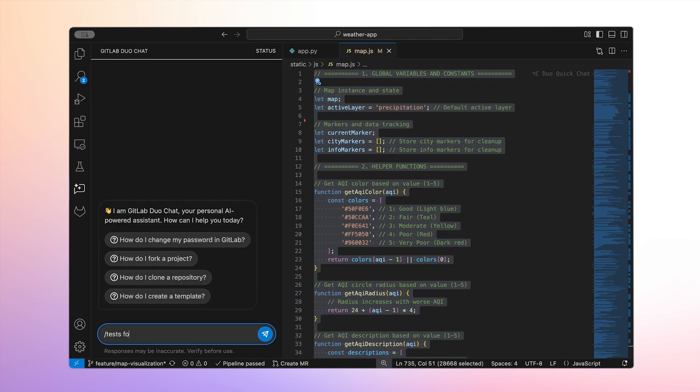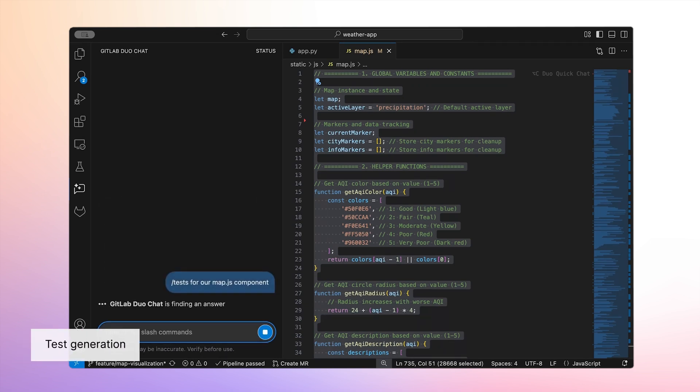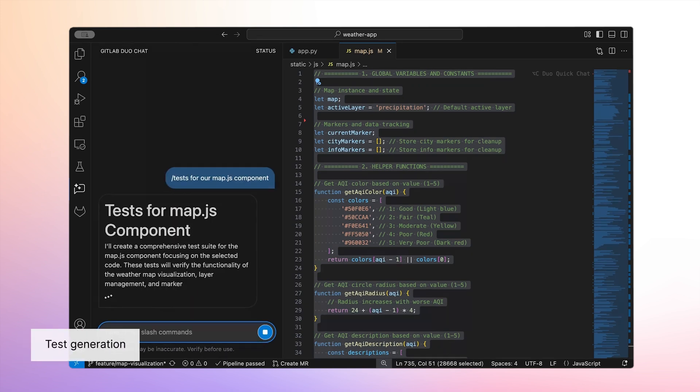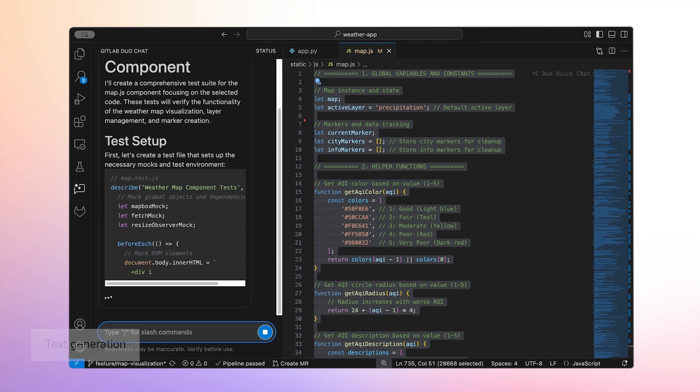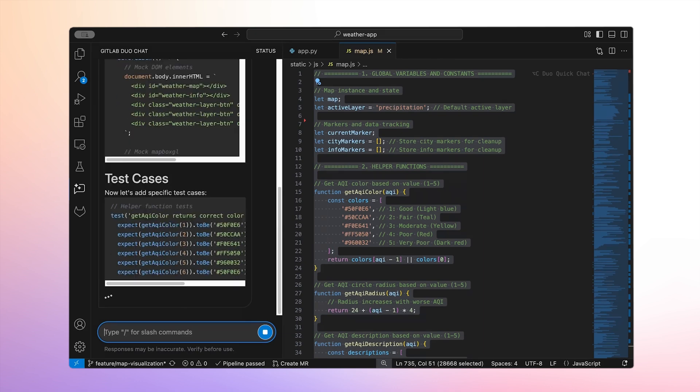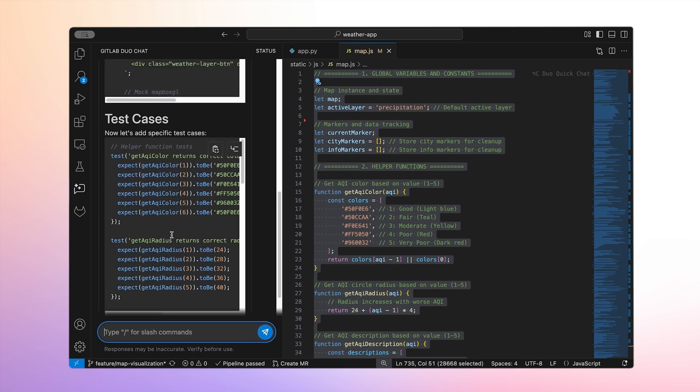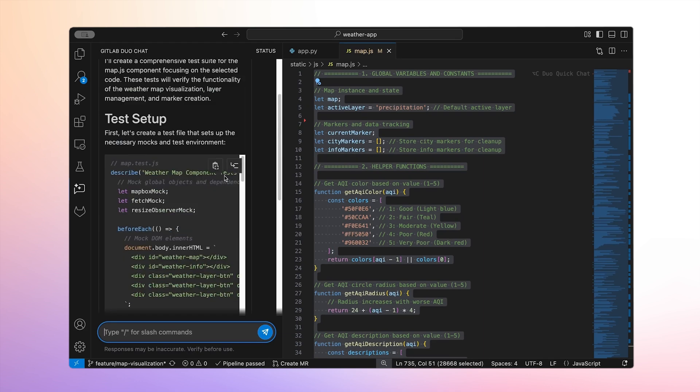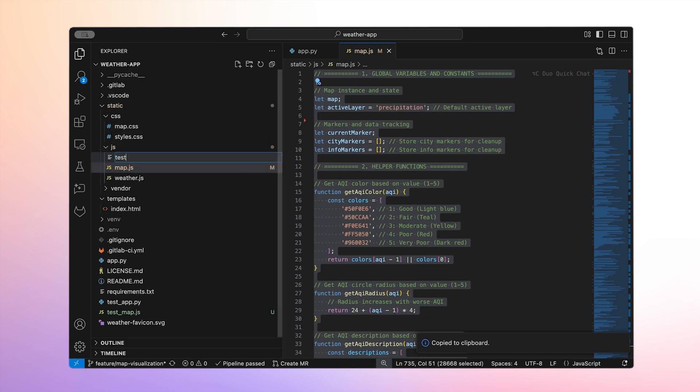Okay, now that we've written all of our code, we have to write some tests, which is never my favorite part. Let's ask Duo to generate some tests for our map.js component. Duo will analyze our implementation and create some tests for multiple scenarios. I can copy these tests, create a new test file, and drop them in to review and add to.